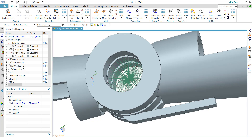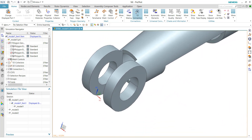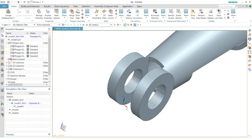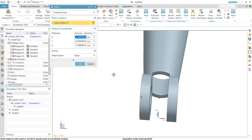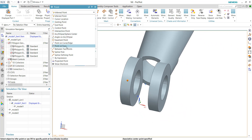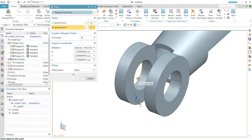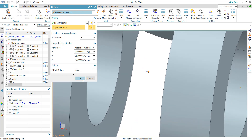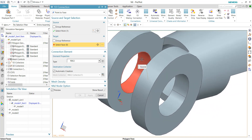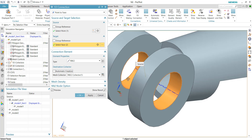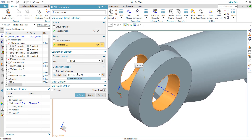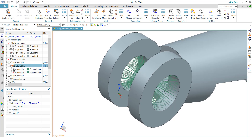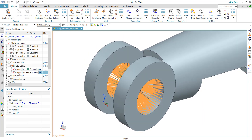For the second geometry, repeat the same 1D connection process. Define 'Point to Face,' again using 'Between Two Points' to find the midpoint, and select the corresponding faces. Place this 1D connection mesh into the same collector as the first — RBE2 Collector Number 1. Now there are two separate RBE2 mesh elements representing the hinge shaft on both sides.